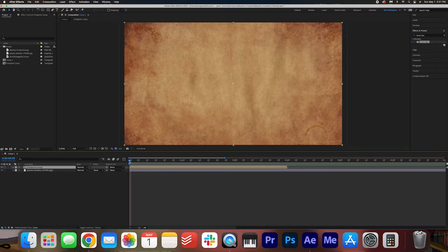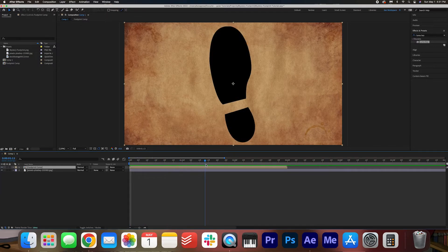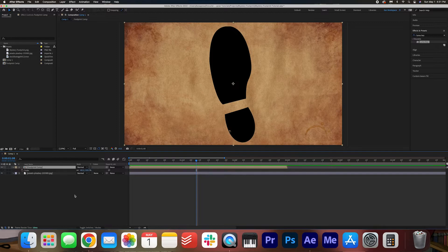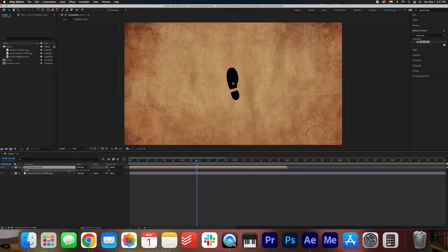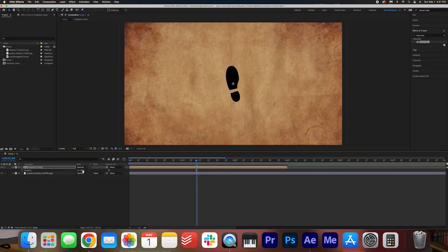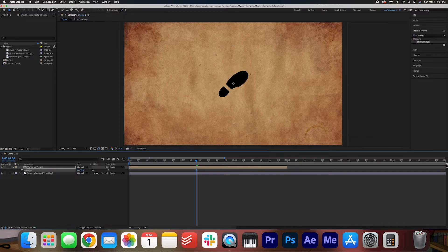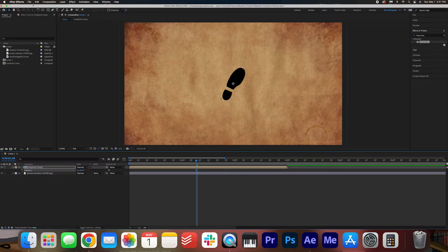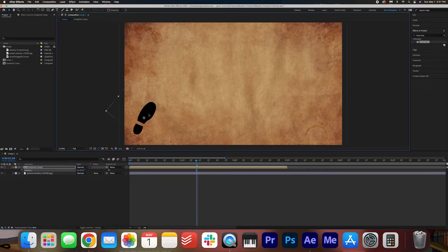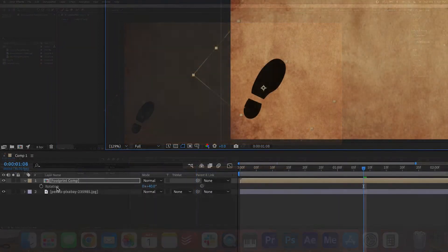Now drag your playhead to the center of the screen to see the full footprint. We're going to hit S on our keyboard and scale it down. And we're going to hit R on our keyboard to rotate it. So right now we are just placing the footprints. We're going to take our selection tool and just drag it to the left side of the screen.